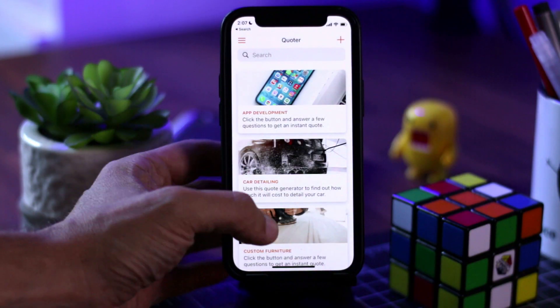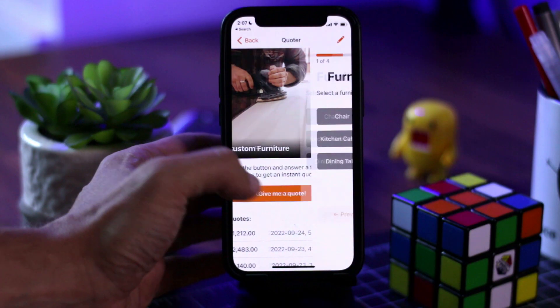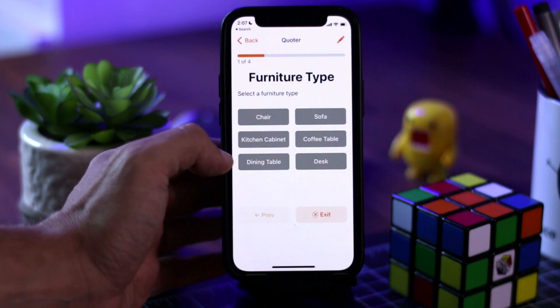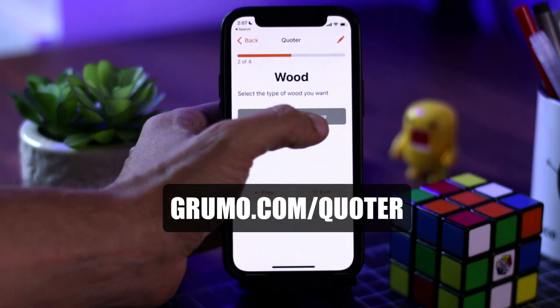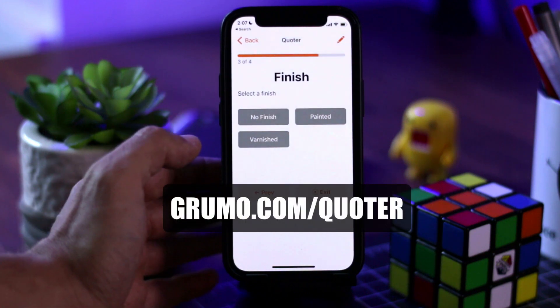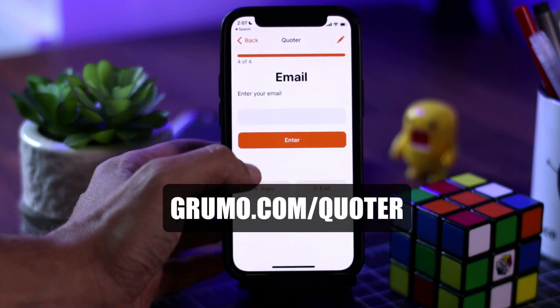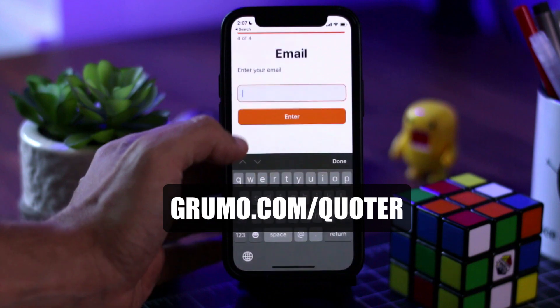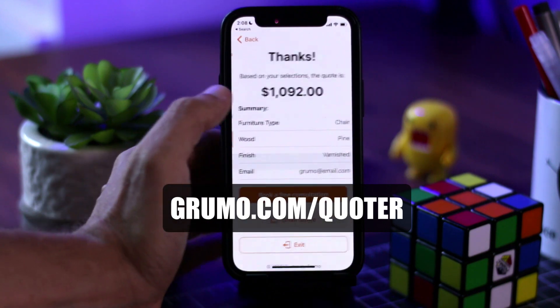So there you go. If you want to get a copy of this quoting tool, simply go to grumo.com slash quoter, and you'll be able to get your own copy of this app. Thanks for watching. Bye bye.